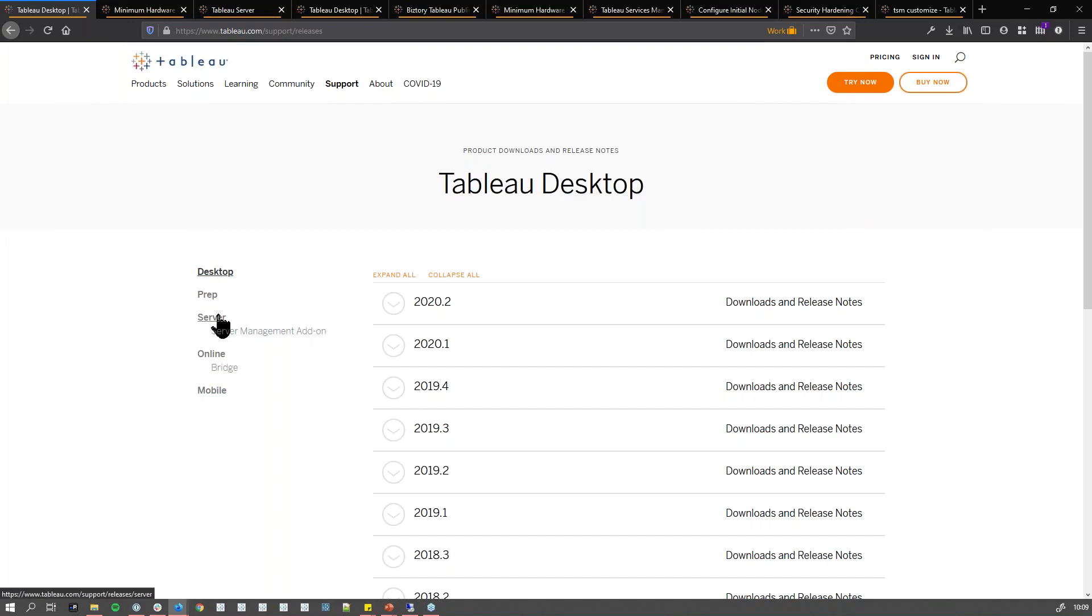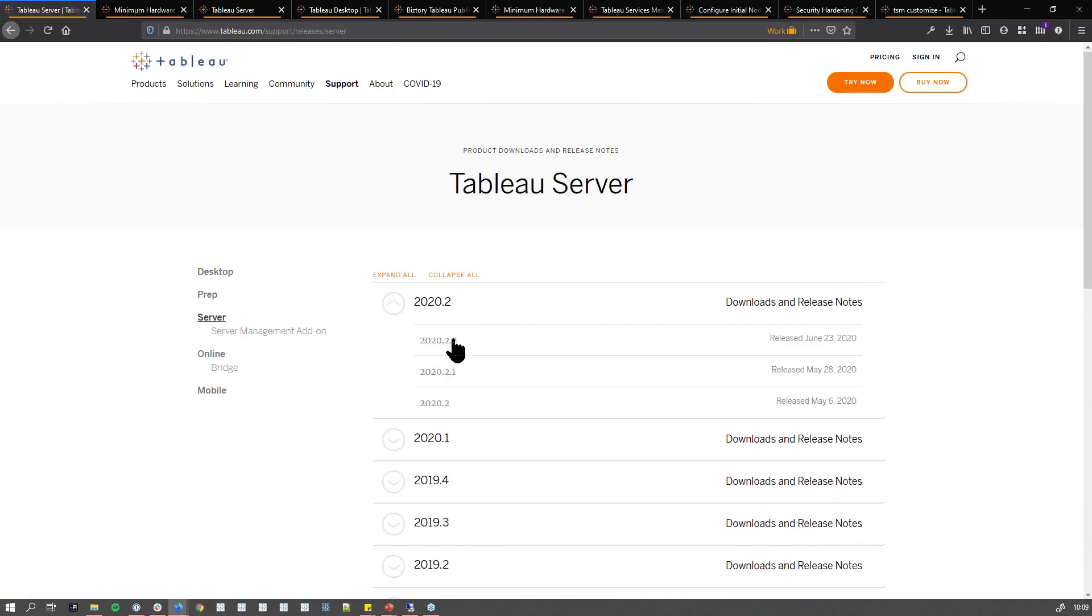In there, you can go to the server part. Let's say you want the latest version of Tableau Server.